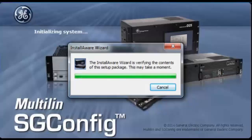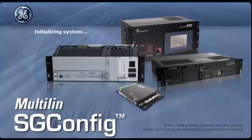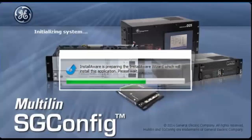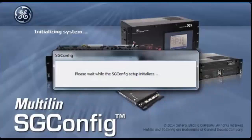Once all the checks are done, then the installation will prepare SGConfig by initializing the files.